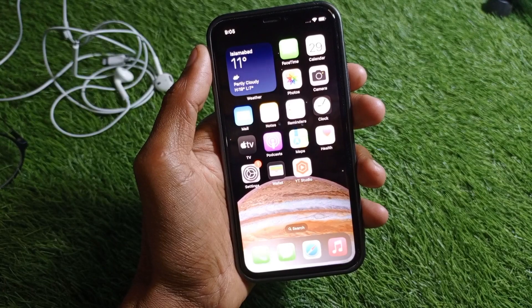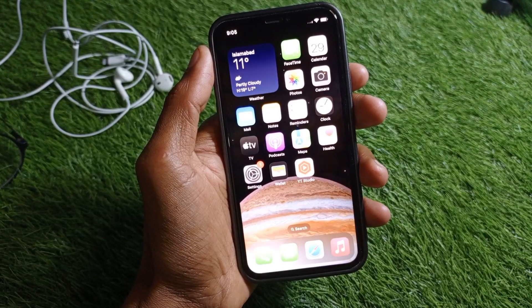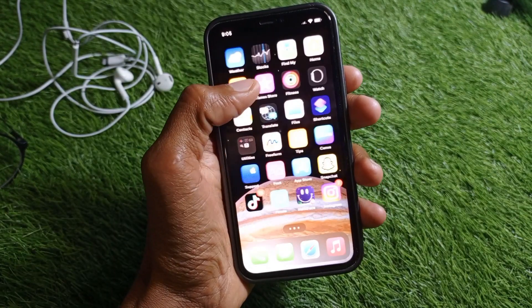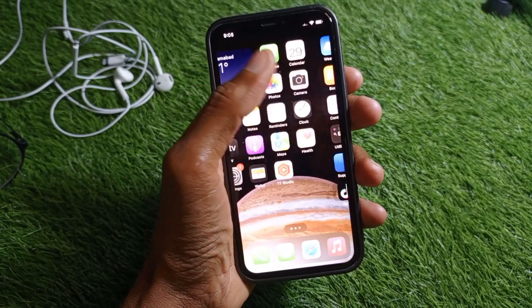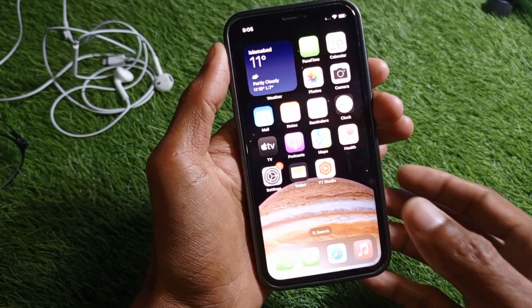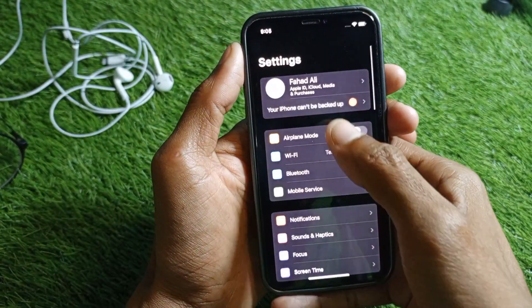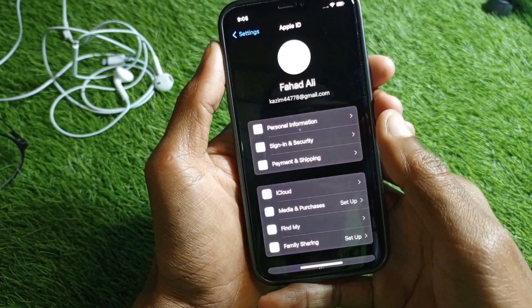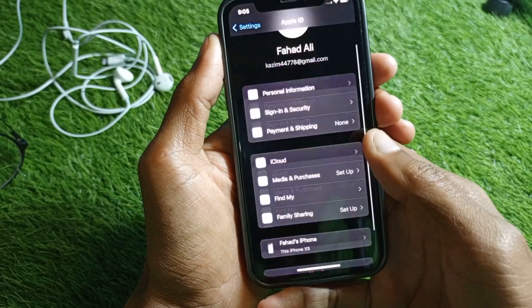If your card is not expired, I'll walk you through some settings that will fix the problem. First of all, open Settings on your iPhone and tap on your Apple ID.